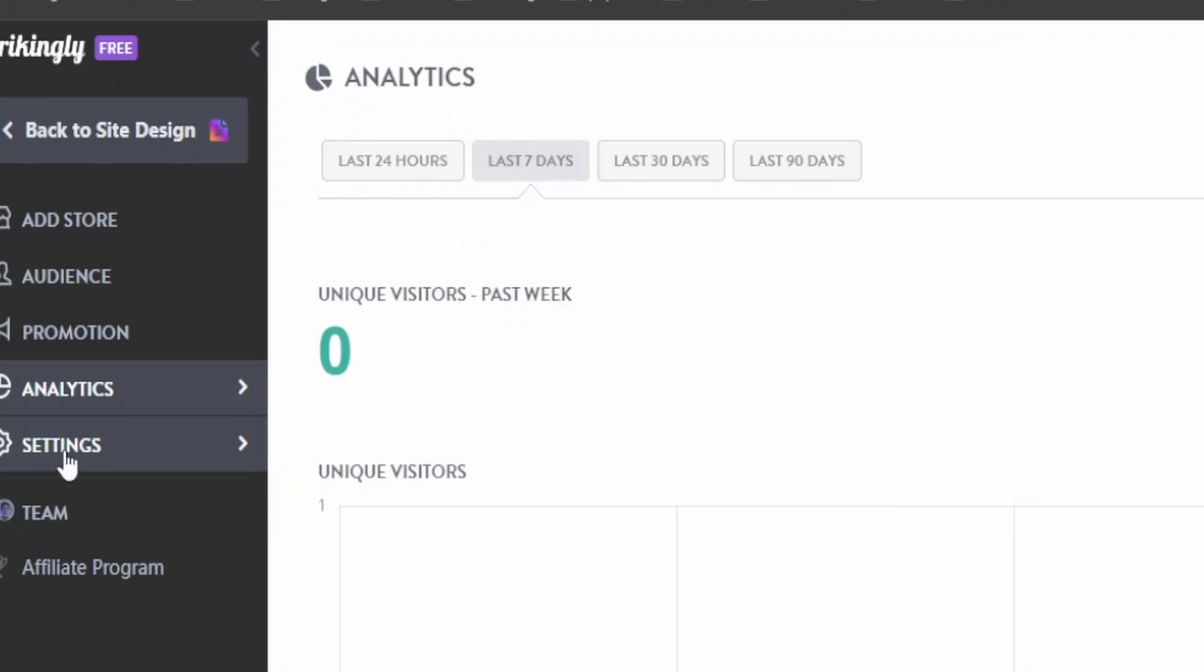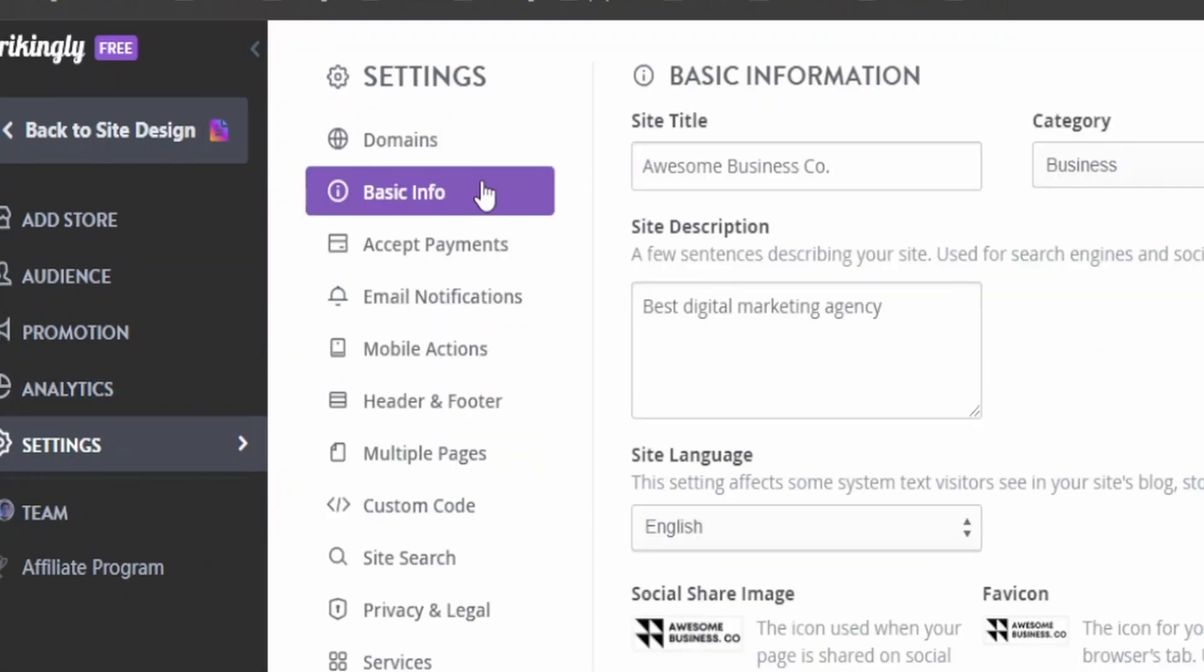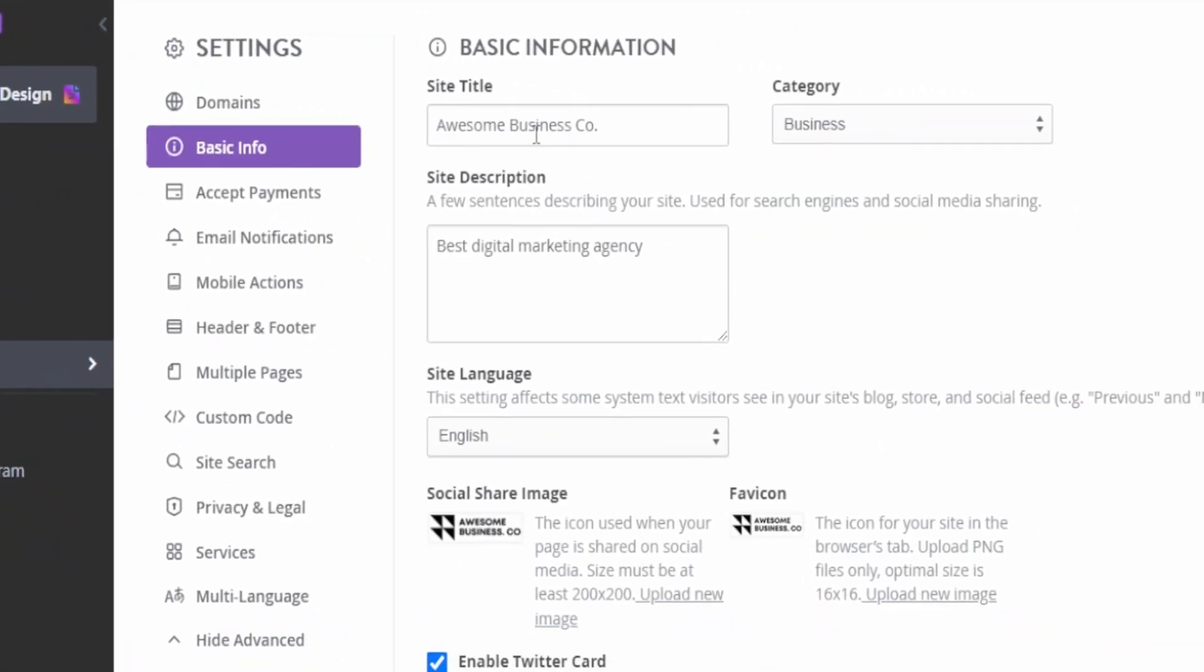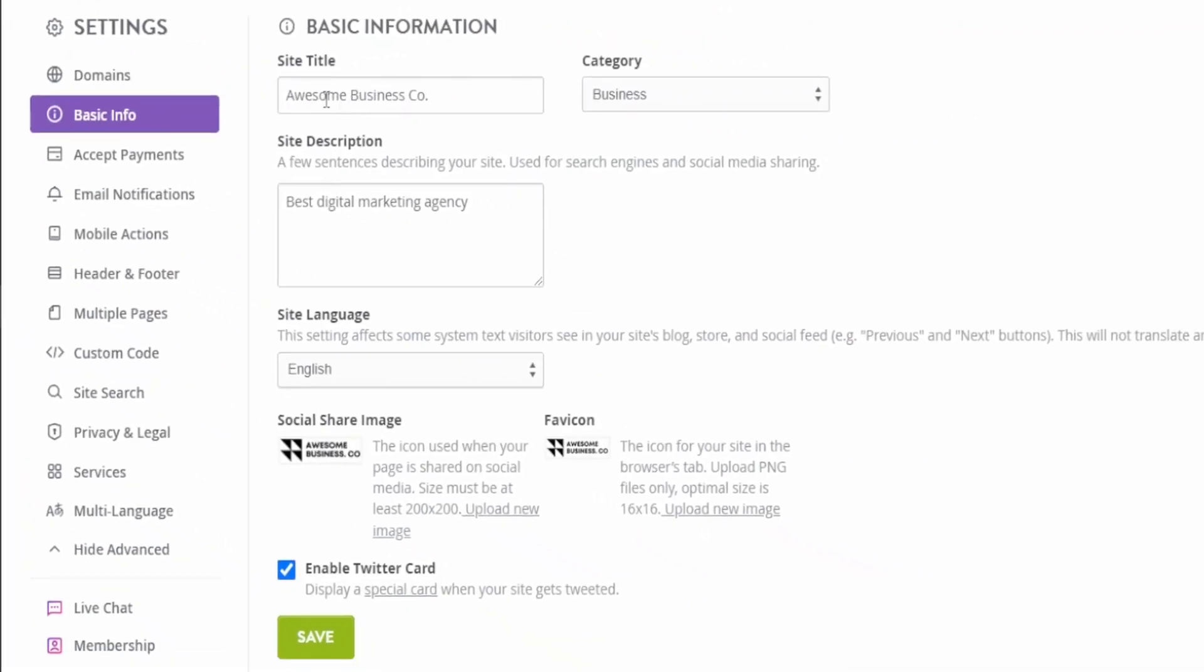Just go under settings, go to the basic info section, and make sure you have the site title, category, and site description updated, along with the social share image and the favicon. Once you have that, click on save.